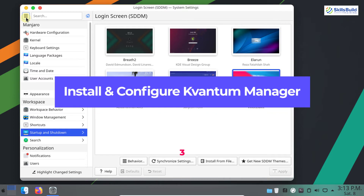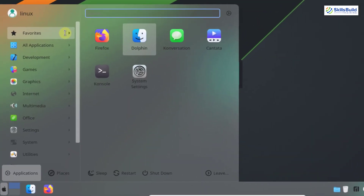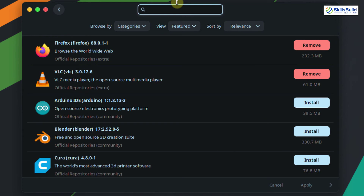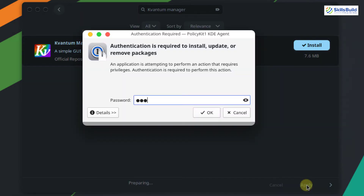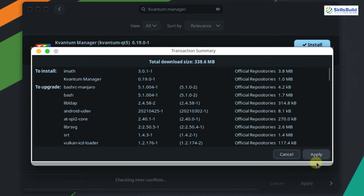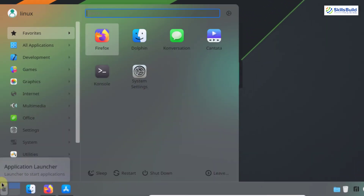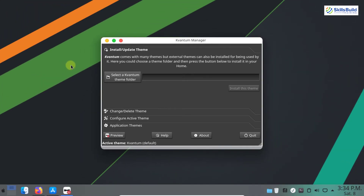The next step is to install and configure the Kvantum Manager. Kvantum is a theme engine for Qt4, Qt5, and KDE. To install it, open your application menu, search for Add or Remove Software, and click on it. Search for Kvantum Manager, then click Install and Apply. Enter the password and click OK. The Kvantum Manager is installed successfully. Open your application menu, search for Kvantum, and click on it to launch the Kvantum Manager. Next we need to download the theme for Kvantum.